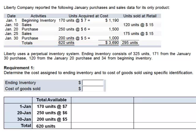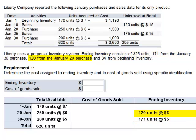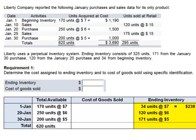Each of these 620 units is in one of two places at the end of the month: either sold, in which case we'll calculate cost of goods sold, or still in ending inventory. We're told that ending inventory consists of 171 units from the January 30 purchase at $5 apiece, 120 units from January 20 at $6 per unit, and 34 units from beginning inventory at $7. Extending these: 34 × 7 = $238, 120 × 6 = $720, and 171 × 5 = $855. The total cost of the 325 units in ending inventory is $1,813.